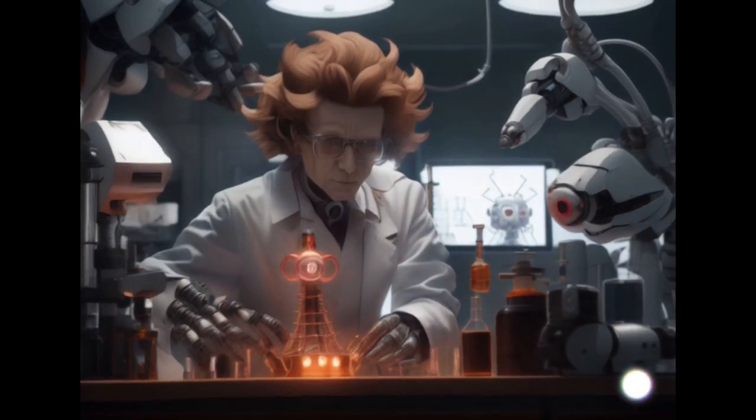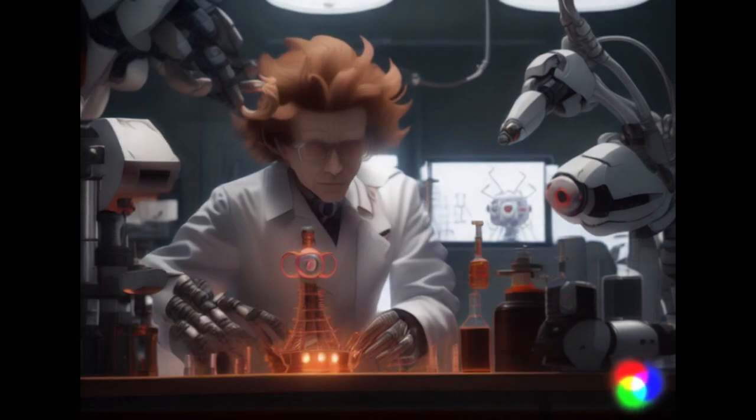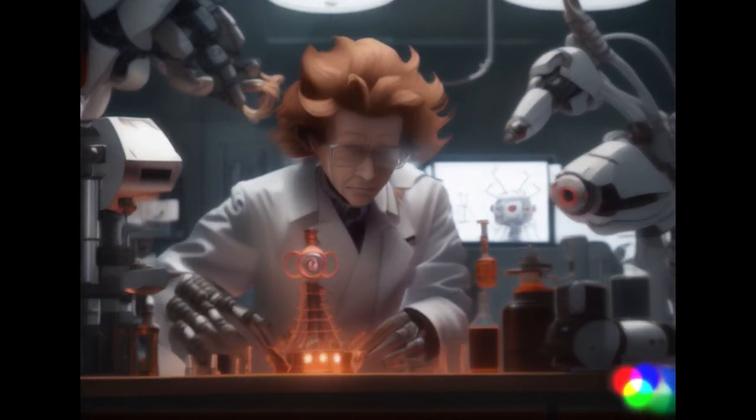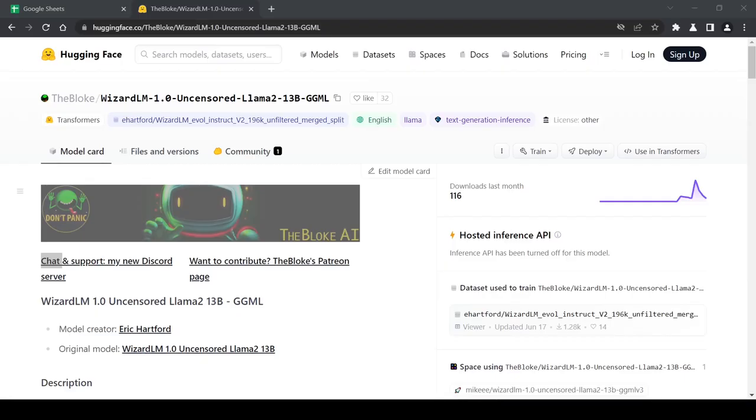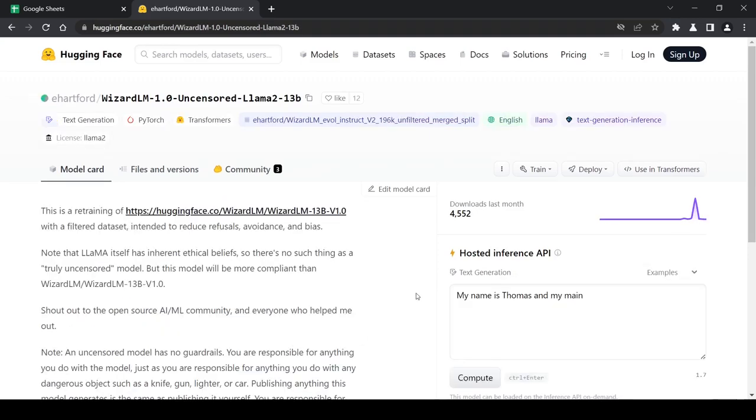Hey everyone, welcome back to the Local Lab. In today's video we'll be testing out the new WizardLM 13 billion parameter model released just a week ago. WizardLM has been a favorite among the local community for months now and has consistently performed better than a lot of similar models in its class.